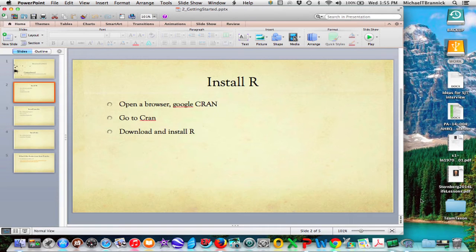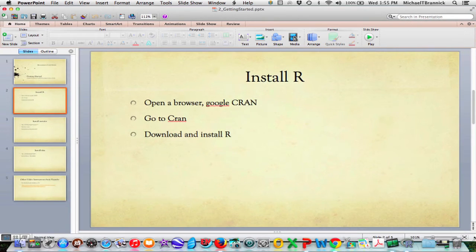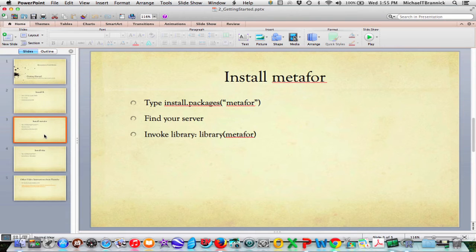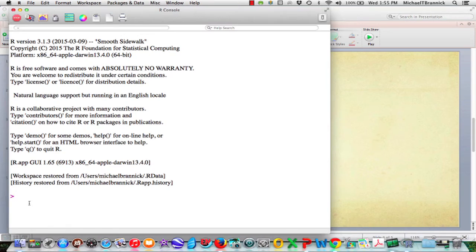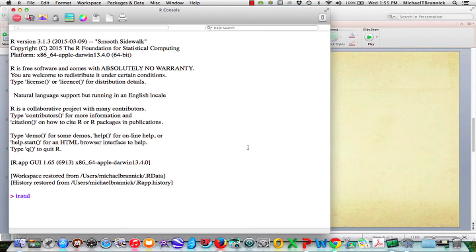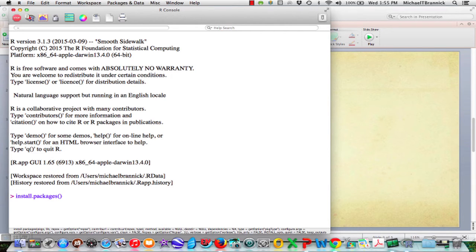Here's R install.packages quotes metaphor.